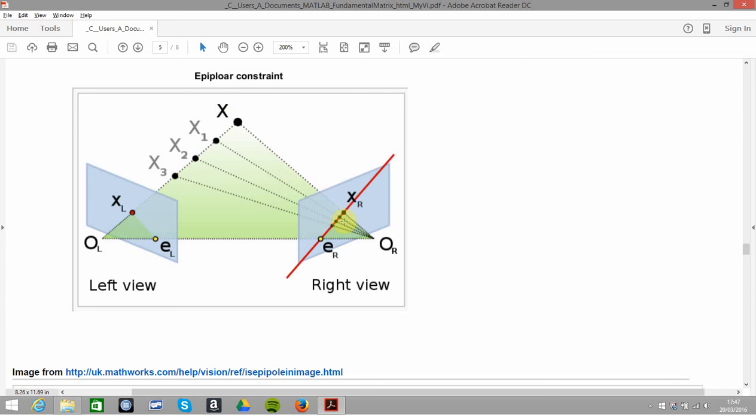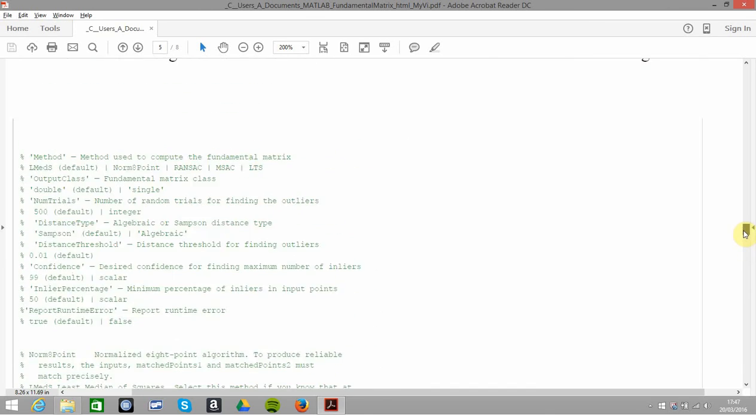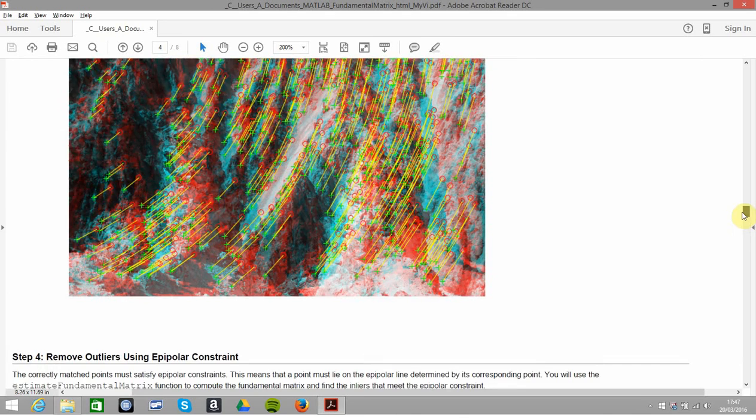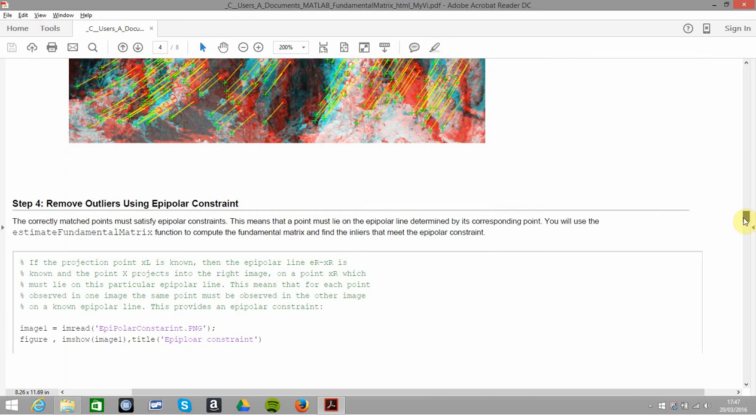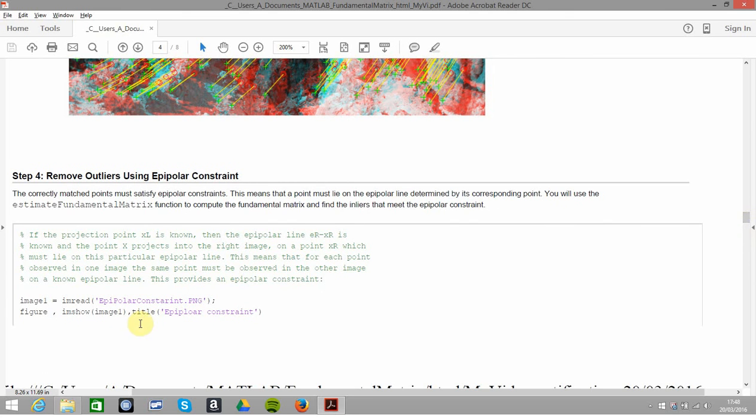The epipolar constraint is that we have the left view, and when we look at it from the right view here, this point must be on this epipolar line, xR. If the point isn't on the line xR, well then we get rid of it. The image below: if the projection point xL is known, then the epipolar line xR is on the point x projects onto the right image. If it doesn't, get rid of it. I did a screenshot of the epipolar constraint from Wikipedia and displayed it there.